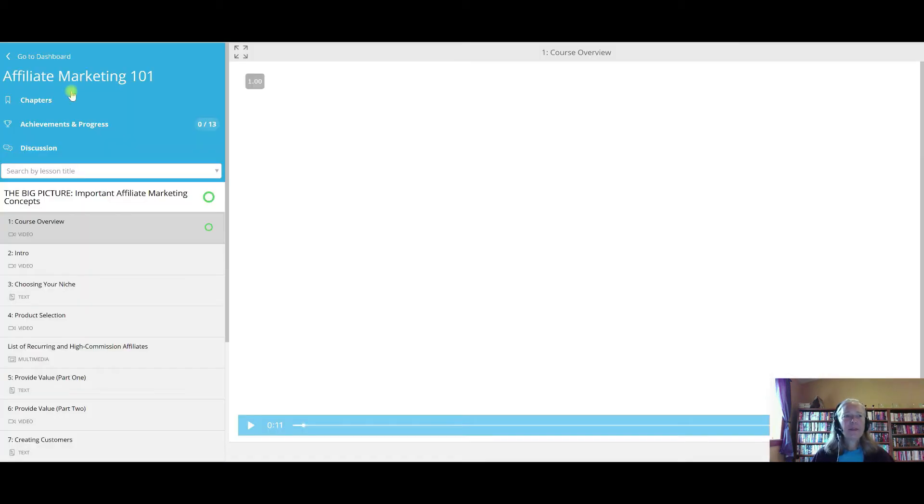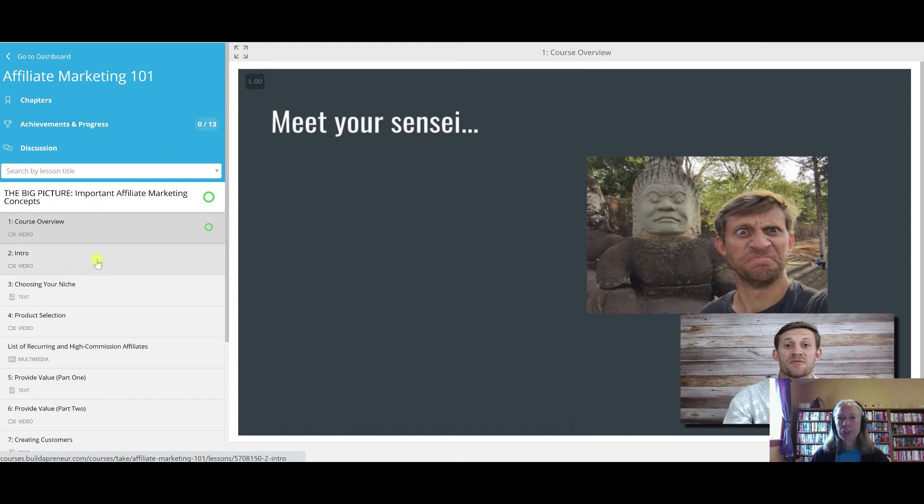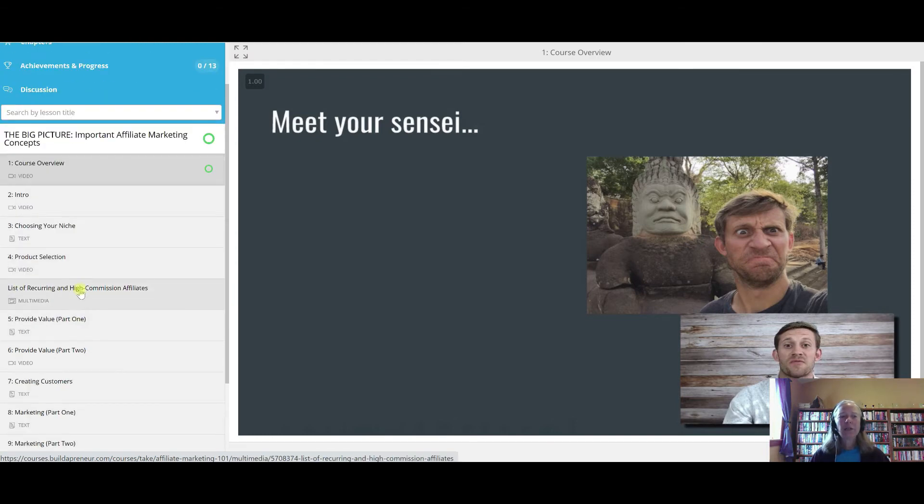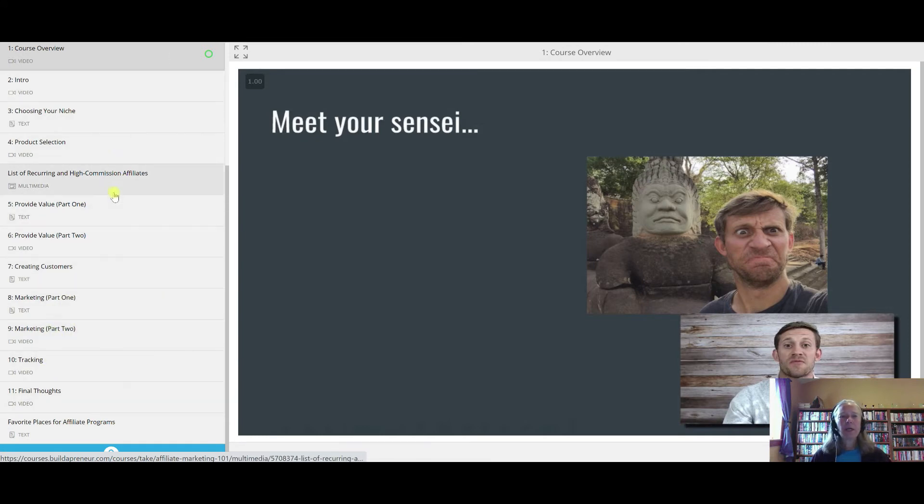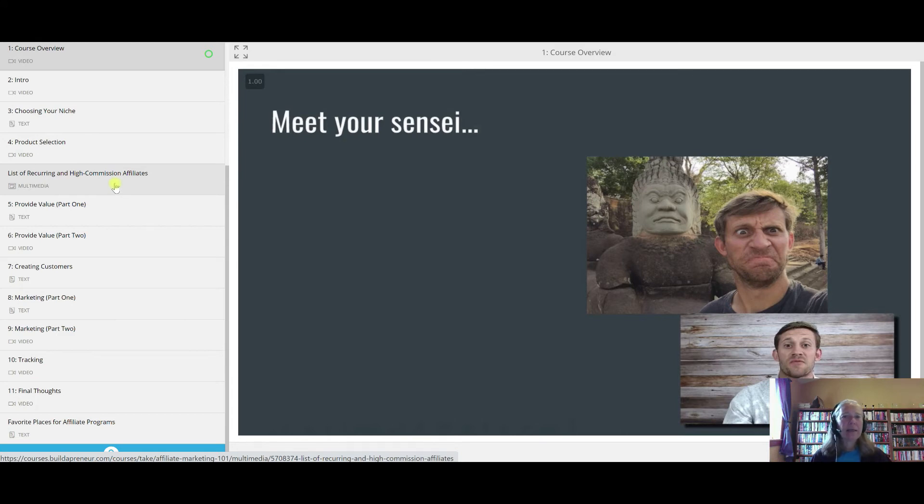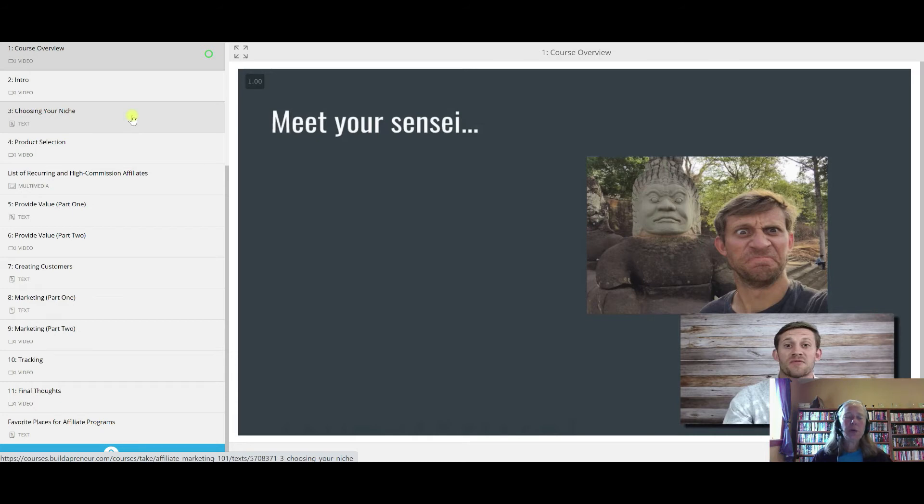The next section is Affiliate Marketing 101. If you are totally new to affiliate marketing, I would probably start with this section, Affiliate Marketing 101, because it's the basics of affiliate marketing. There's an introduction on what it is, choosing your niche, how to find a great product, looking for programs that have recurring affiliate commissions, how to provide value, and creating customers. It's all about the basics of affiliate marketing. Like I said, if you are new to affiliate marketing, I would start with the Affiliate Marketing 101 section first. Go through that, get your basics, pick your niche, pick your product, all that kind of stuff, and then start in with the other programs. The marketing that he teaches can be applied to any program, not specifically just ClickFunnels, but to any affiliate program that you're doing. These principles can apply.